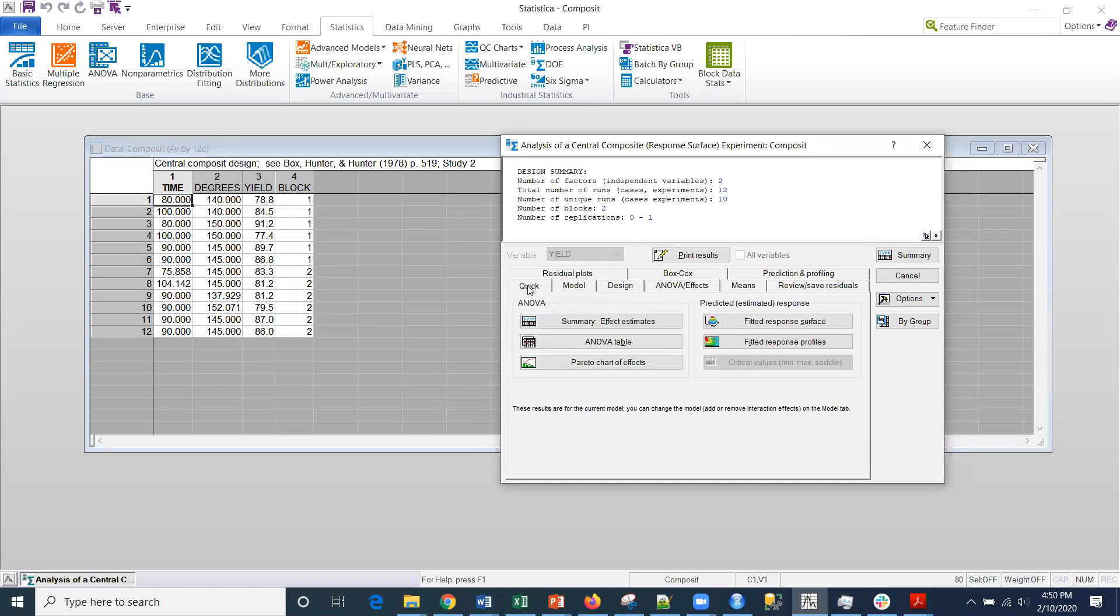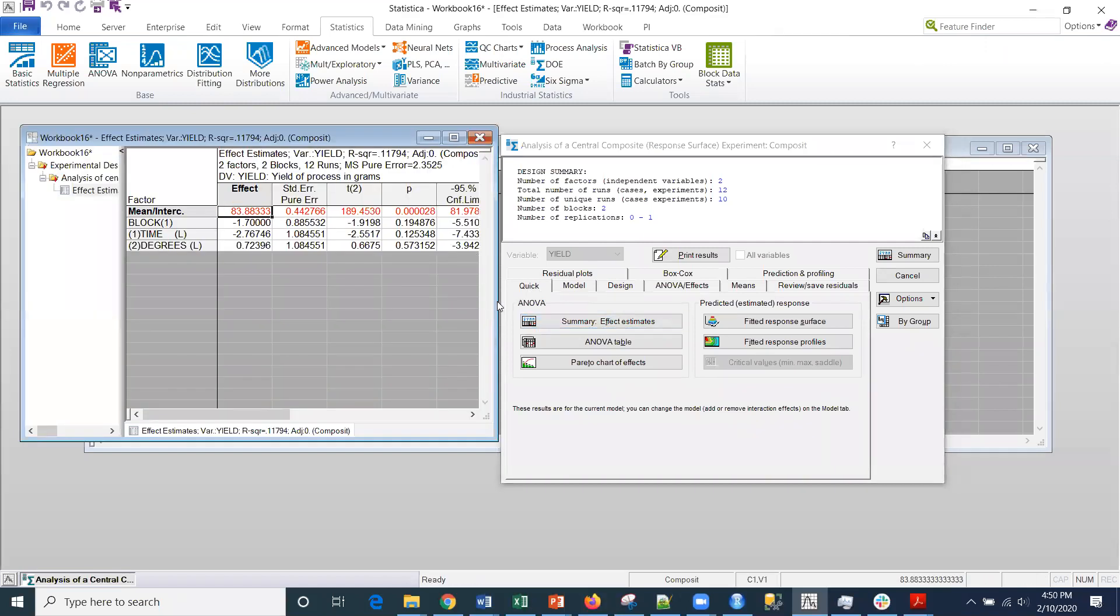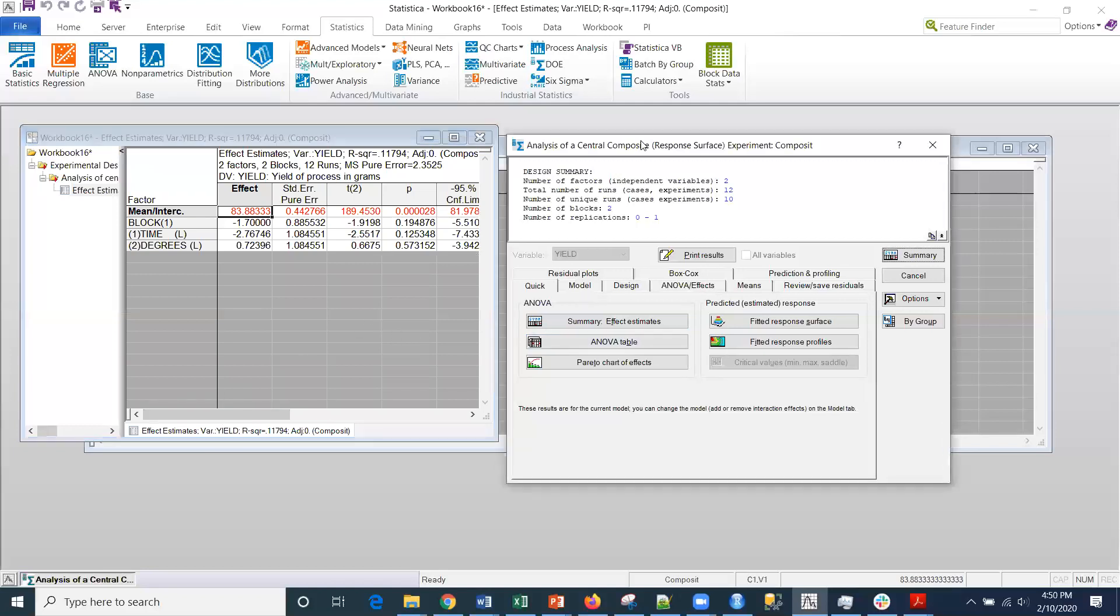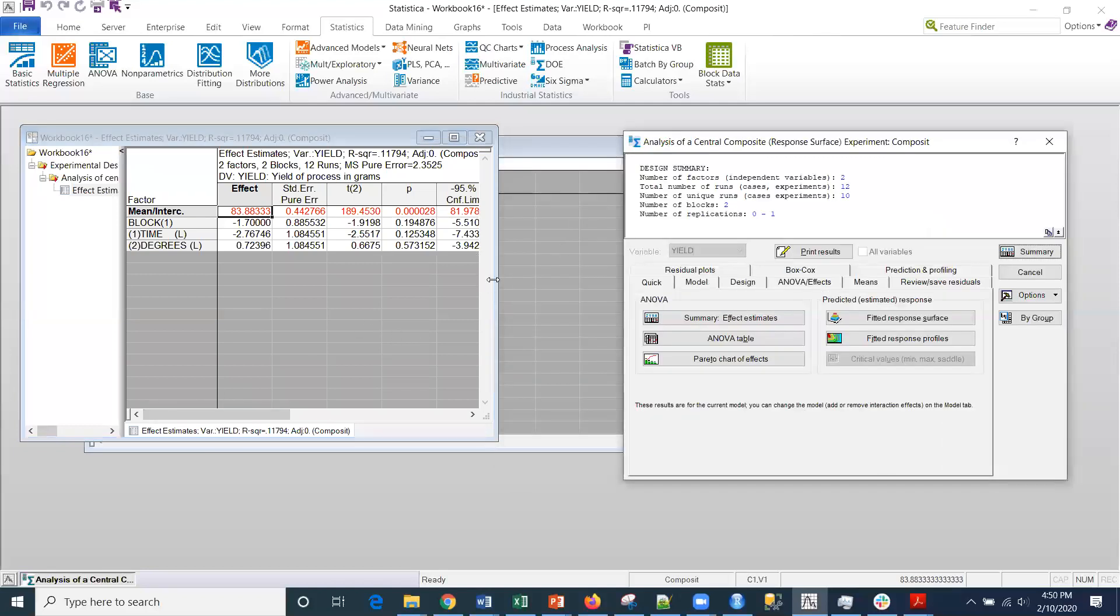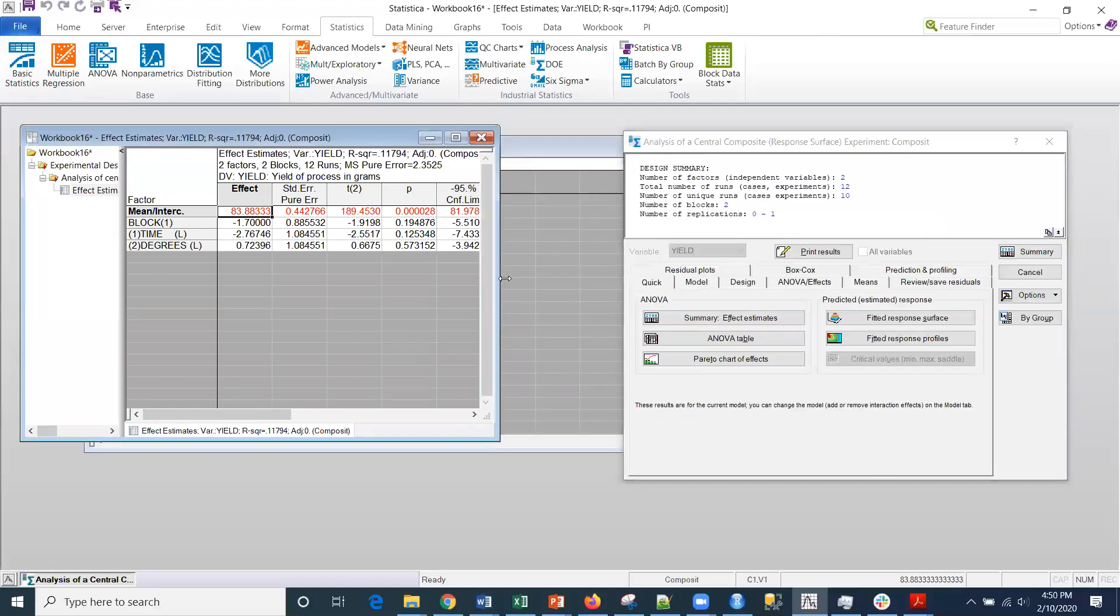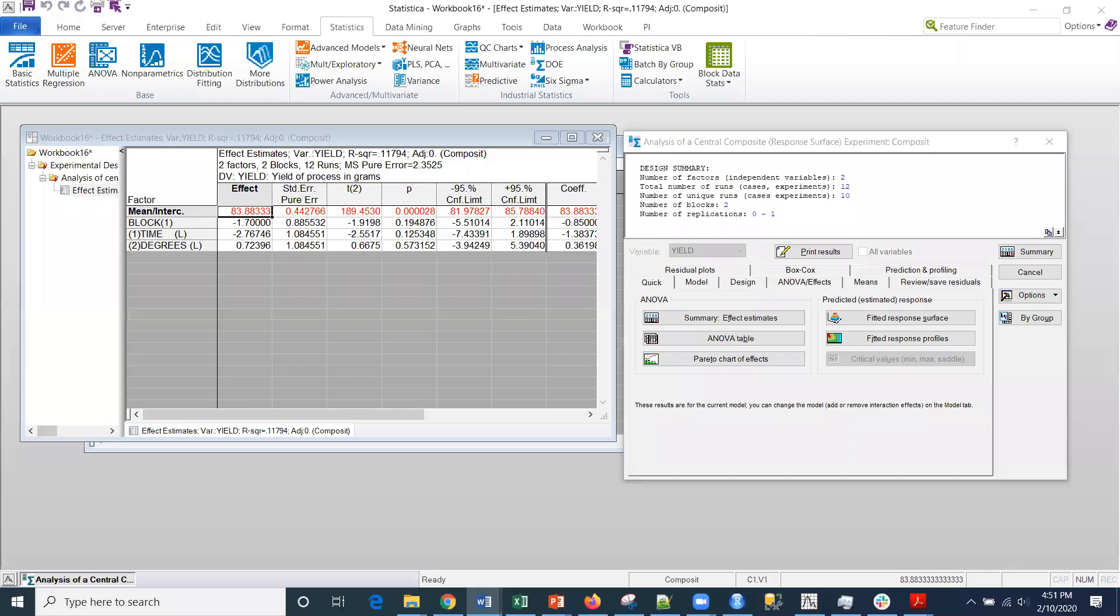If I go to the quick tab and then select summary, then I get my estimates here. I can see that nothing is really significant for these results. These are the linear effects that I'm measuring right now.